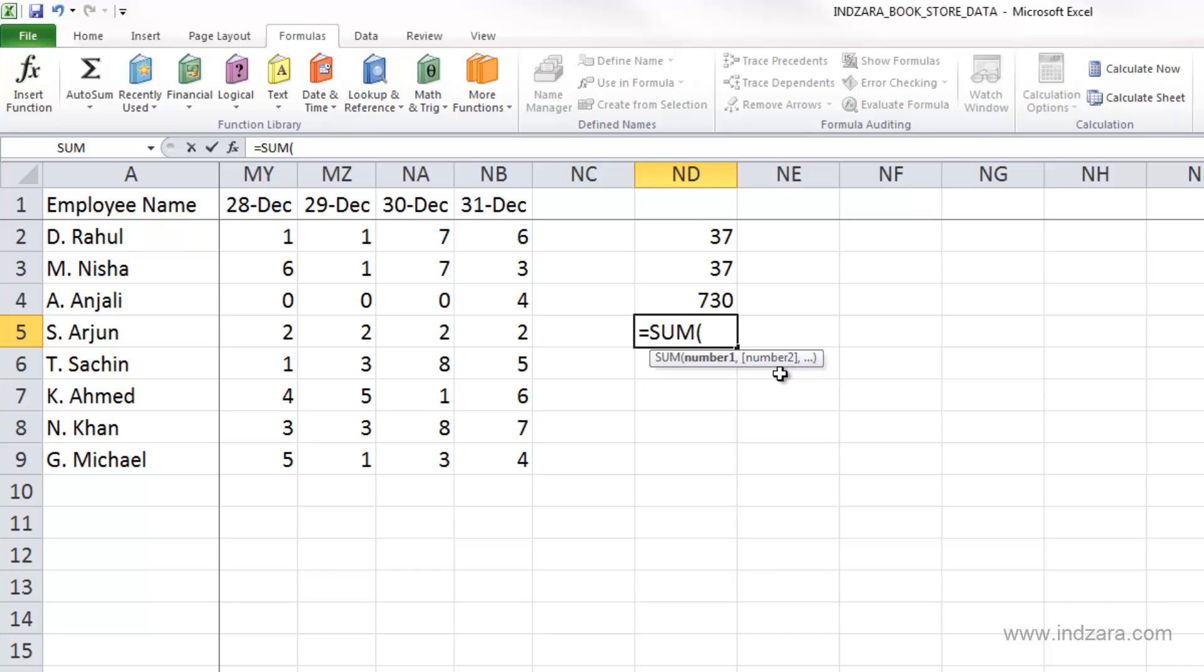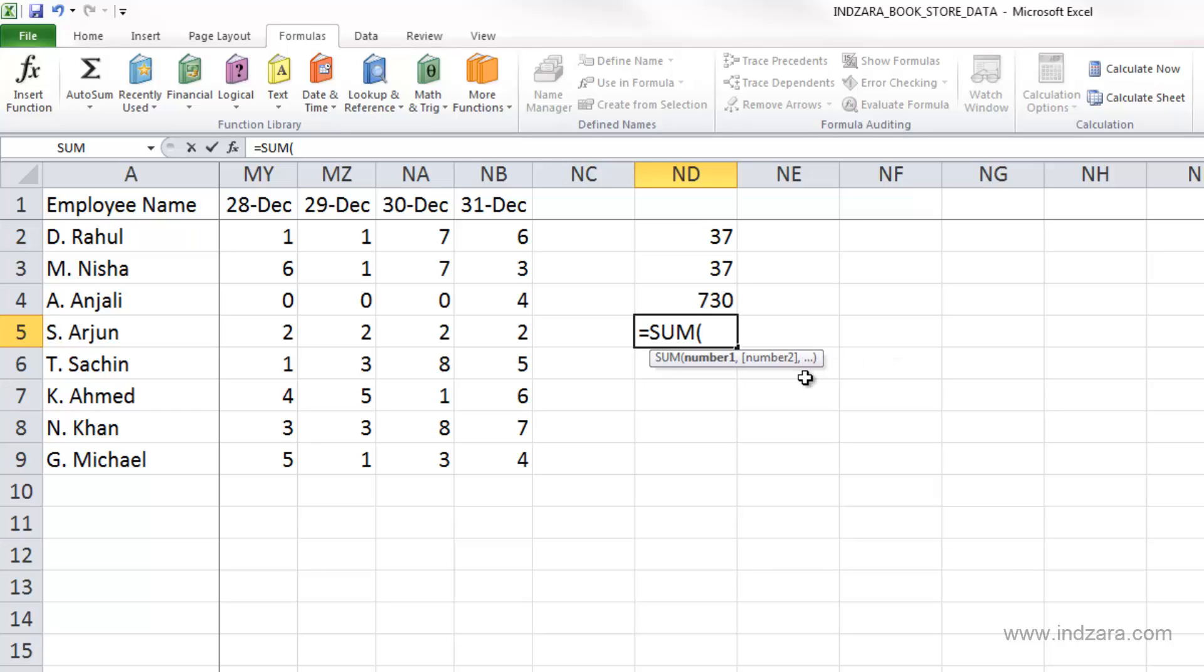It's telling us that we need at least one number to calculate the sum. At least one number is required, but you may enter more numbers, up to 255 numbers. That's what Excel is telling us with this notation.